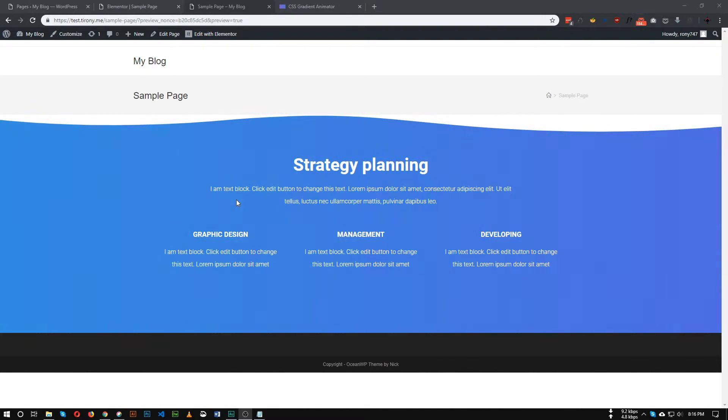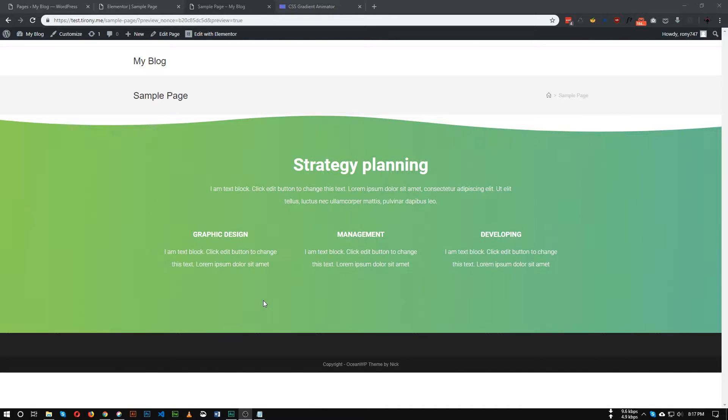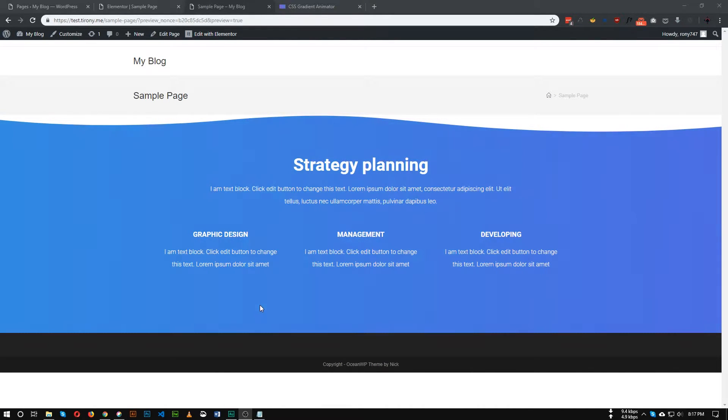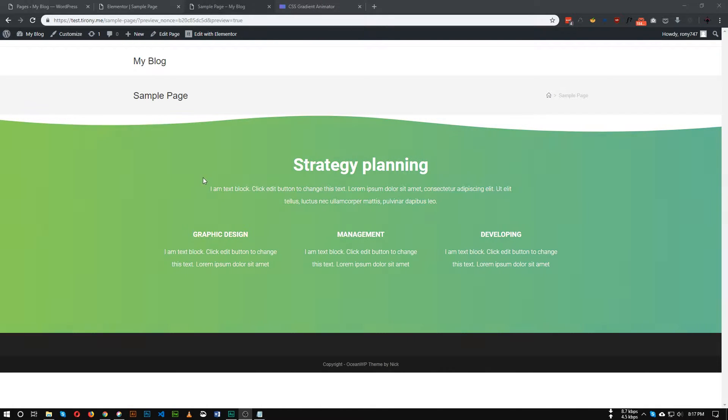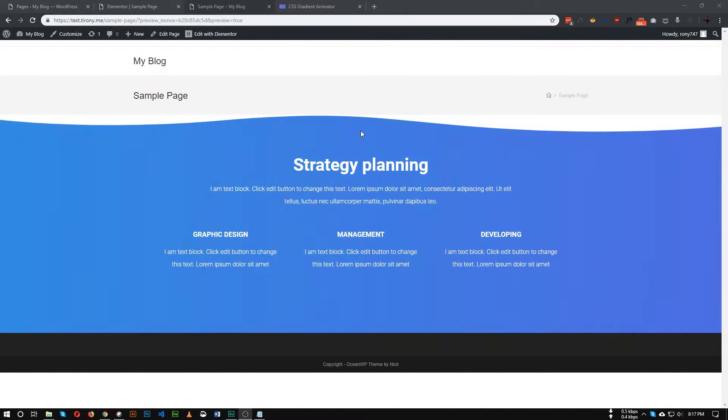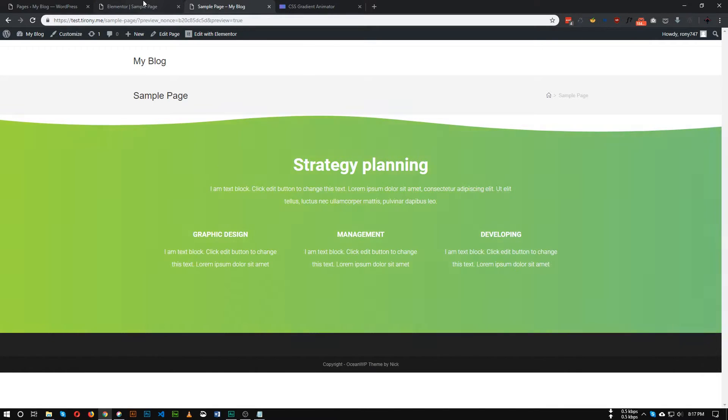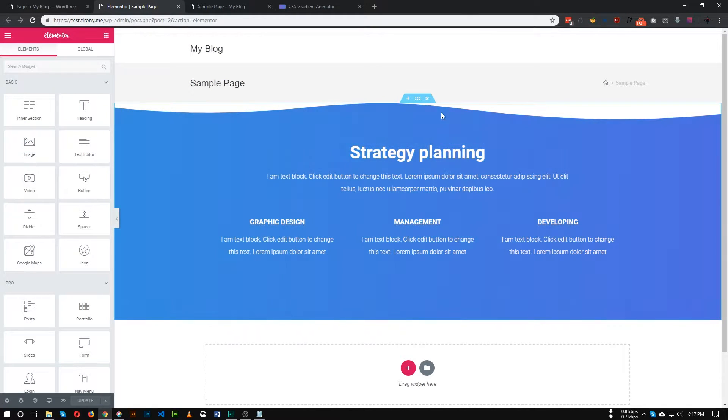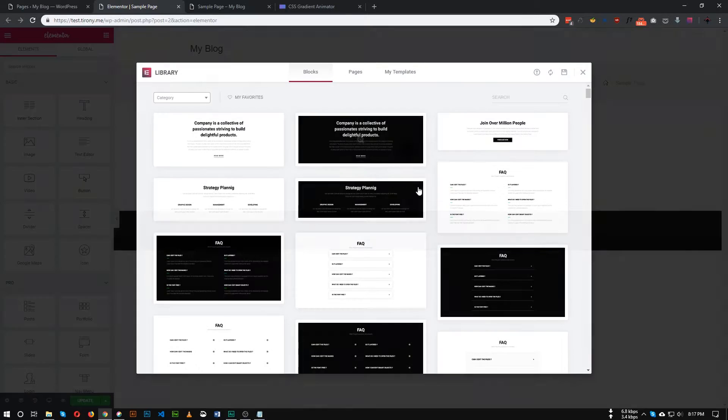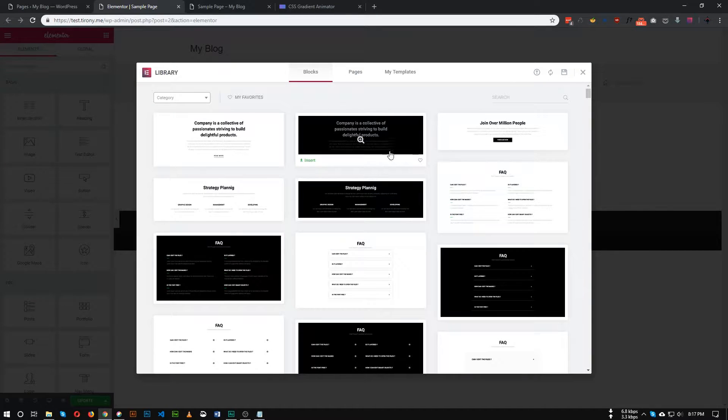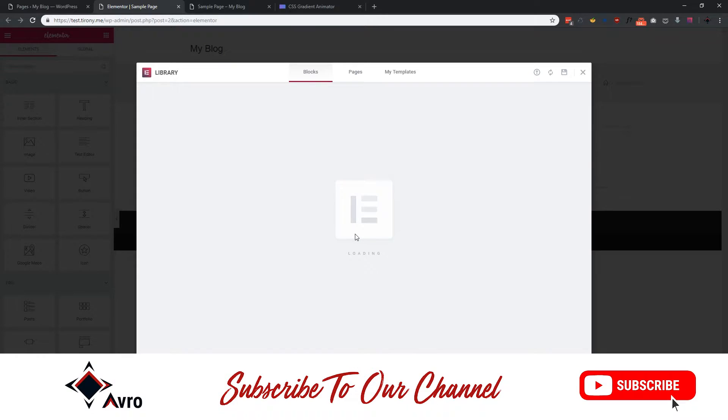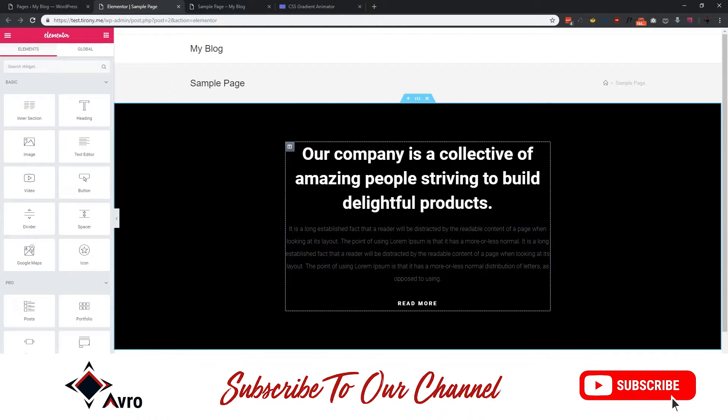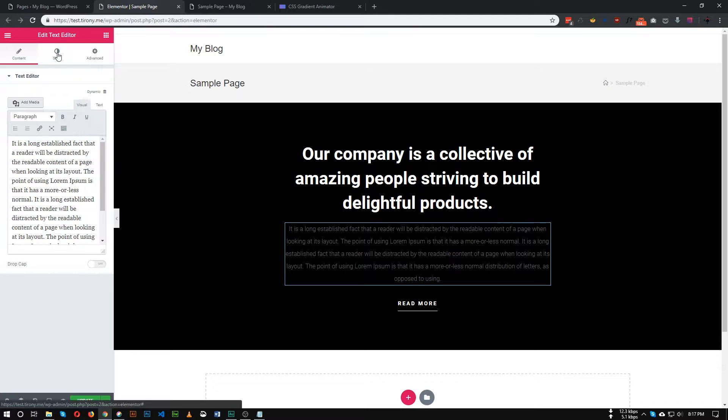So this is the gradient effect we will try to achieve. Though it's not looking that good, you can use any type of color and shape you want. So let's remove this section and add a new section. For example, let's add this block.